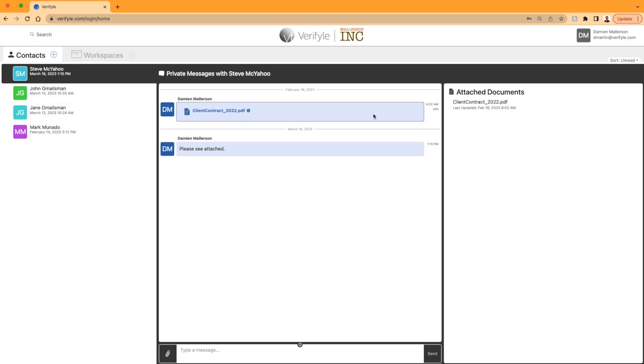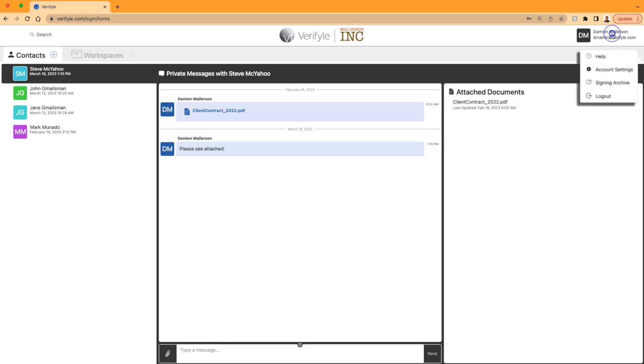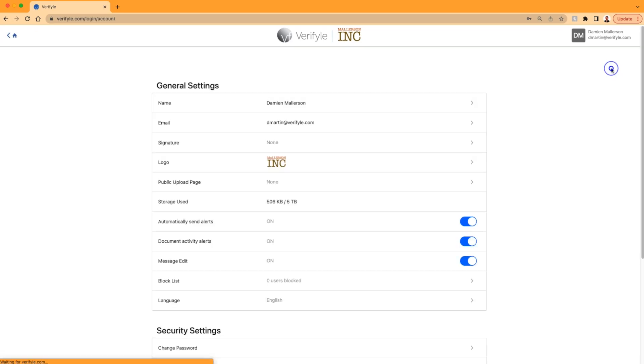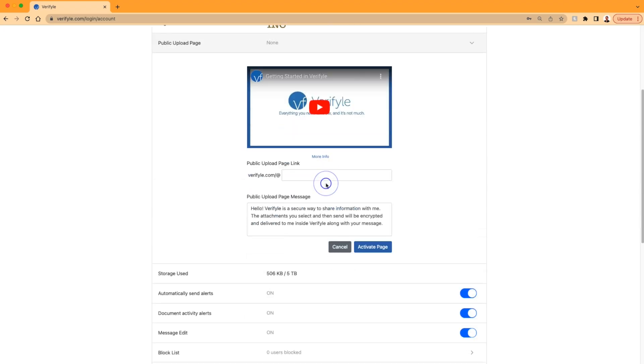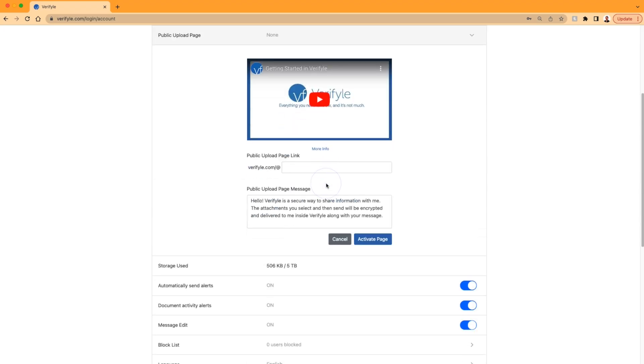To access the public upload page settings, I'm going to click my name in the top right corner of the screen, and then click account settings to go to my account settings page. Now I'm going to scroll down here and look for public upload page and click it. This is where I'll be able to create my public upload page.